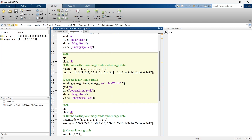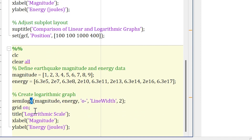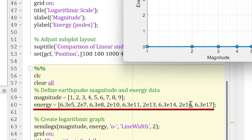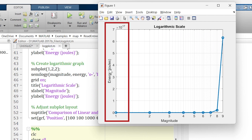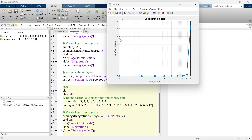To apply logarithmic scaling to the x-axis, copy the code and replace semilogy with semilogx. However, for our earthquake example, this does not solve the problem, because the large data variation is on the energy scale, which is on the y-axis. You should use a logarithmic y-axis when the data variation is large on the y-axis, and semilogx when the large variation is on the x-axis.